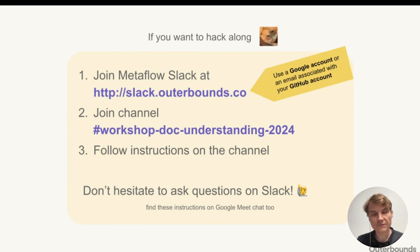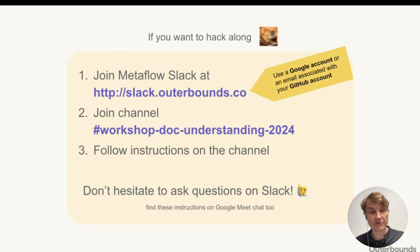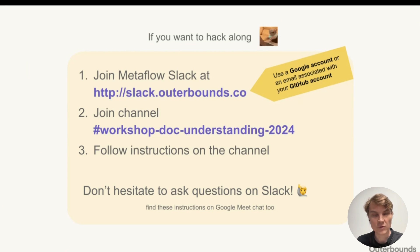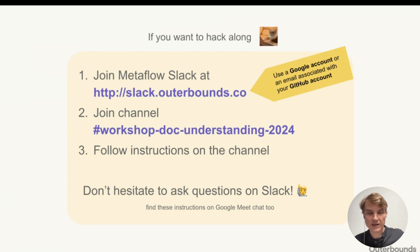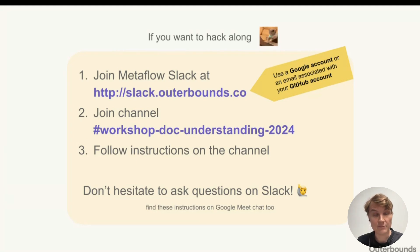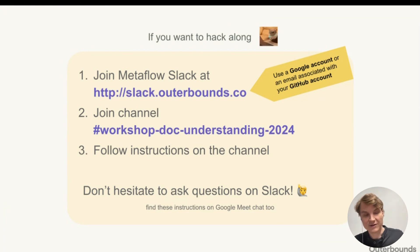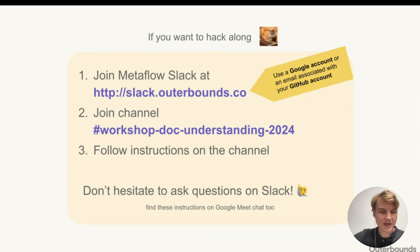For those who want to hack along and follow the examples live, we've set up a dedicated Slack channel in the Metaflow community Slack with instructions for running the examples. We've set up an Outerbounds playground instance for all of you for this workshop — so even if you don't have access to any LLMs or cloud infrastructure, you can still follow along. Just go to the Slack channel and use your email to log into the system.